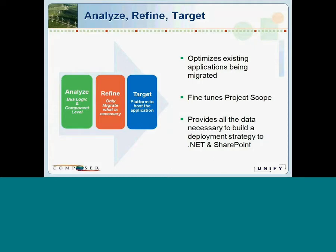Unify's ART process — which stands for Analyze, Refine, and Target — provides our customers with an assessment of the application at the code attribute level. This unique process helps our customers refine their migration project scope so that we only migrate what is necessary and wanted in the new applications. It also helps customers make informed decisions for targeting the best landing spot for the Notes applications — either SharePoint, InfoPath, or ASP.NET. The benefits of this process to your migration project are significant: it helps optimize the applications being migrated so that currently unused functionality will not get migrated, helping fine-tune the overall project scope and driving down the cost of the migration project.